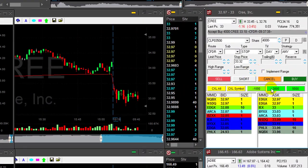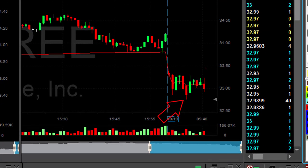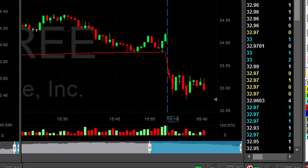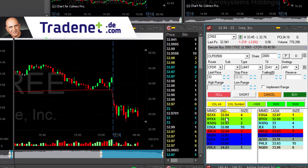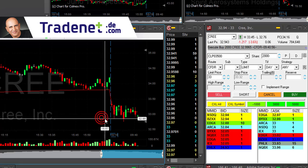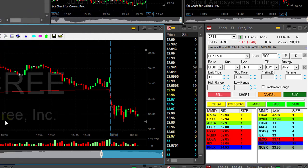Cree is just all over the place. It did move down but also up. I'm reducing half size now — reduced 2,000 shares of my short. There's no reason to hold a stock that is not going my way, so the least I could do is reduce my size. I still hope it's going to come down, but I don't want to be at full size when the stock is just not going my way.